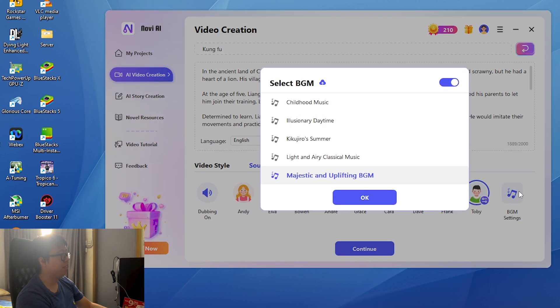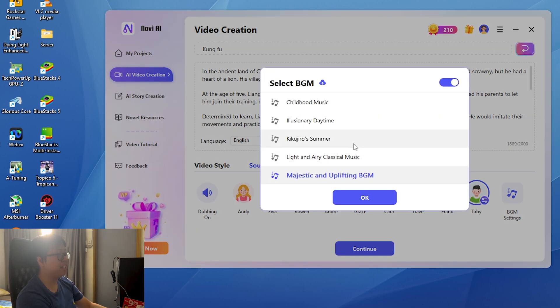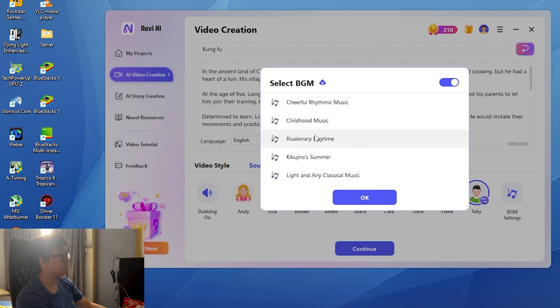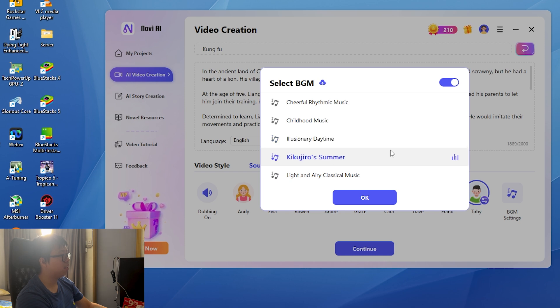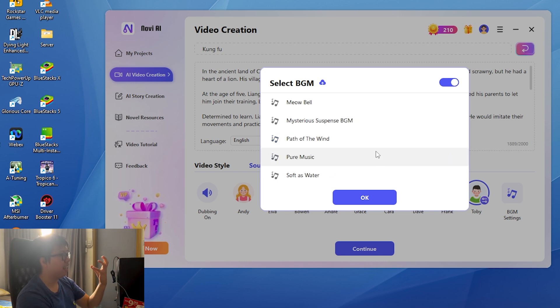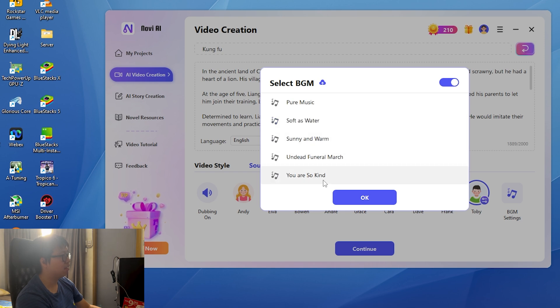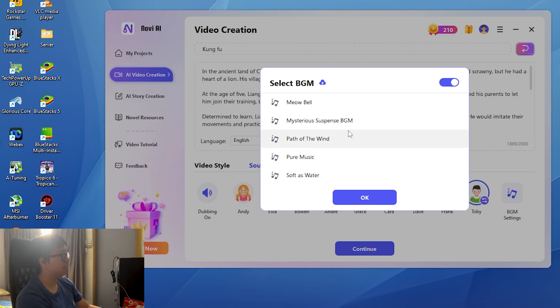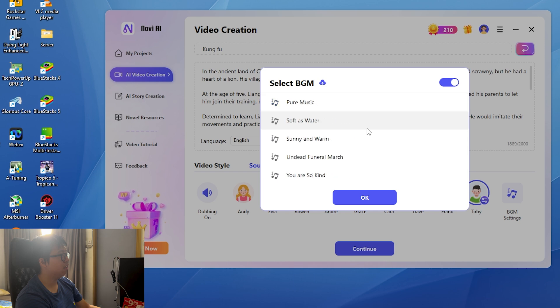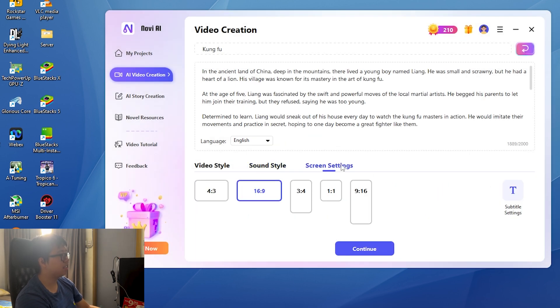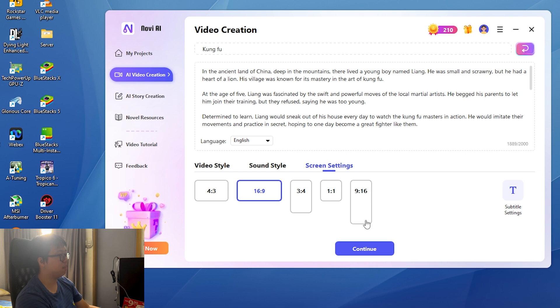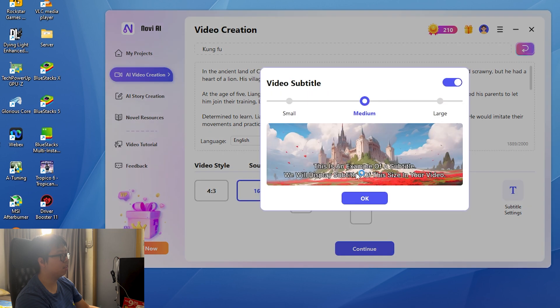There's even BGM, which is background music to select. Let's hear some. No, I want something more action type. As you can hear, there's different types of music. I would say Undead Funeral March.